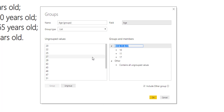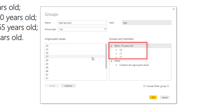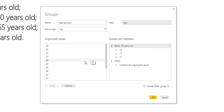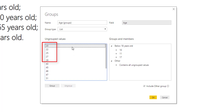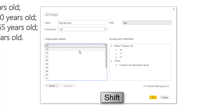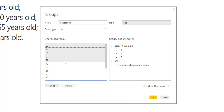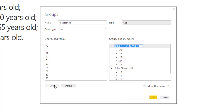After you select all of them, you can click on group and name it. I'll name it 'Below 18 years old.' The next group is from 18 to 30 years old — the same process. Select 20, press and hold shift, and click on the last number which is 29. Now click on group and name it 'From 18 to 30 years old.'